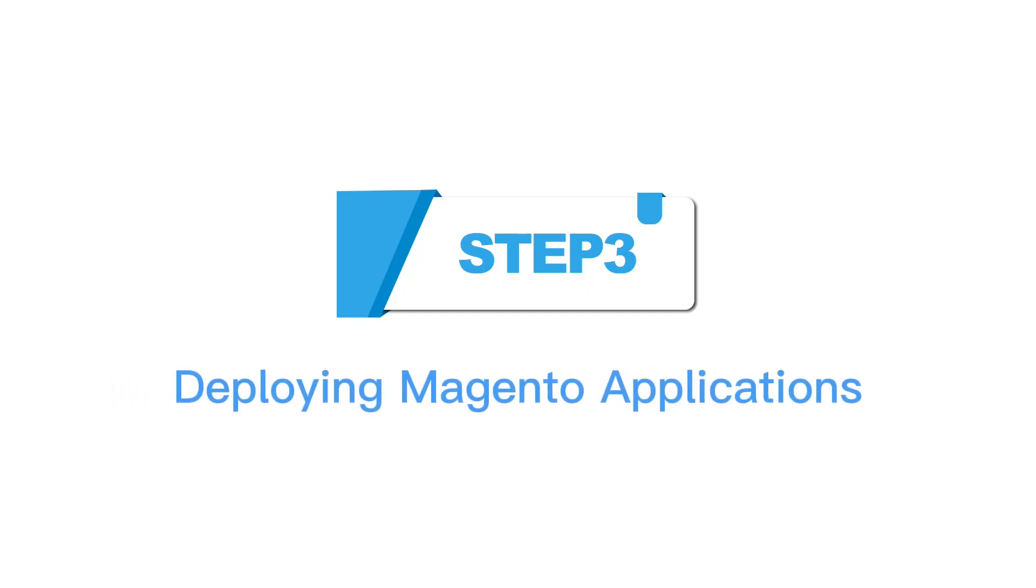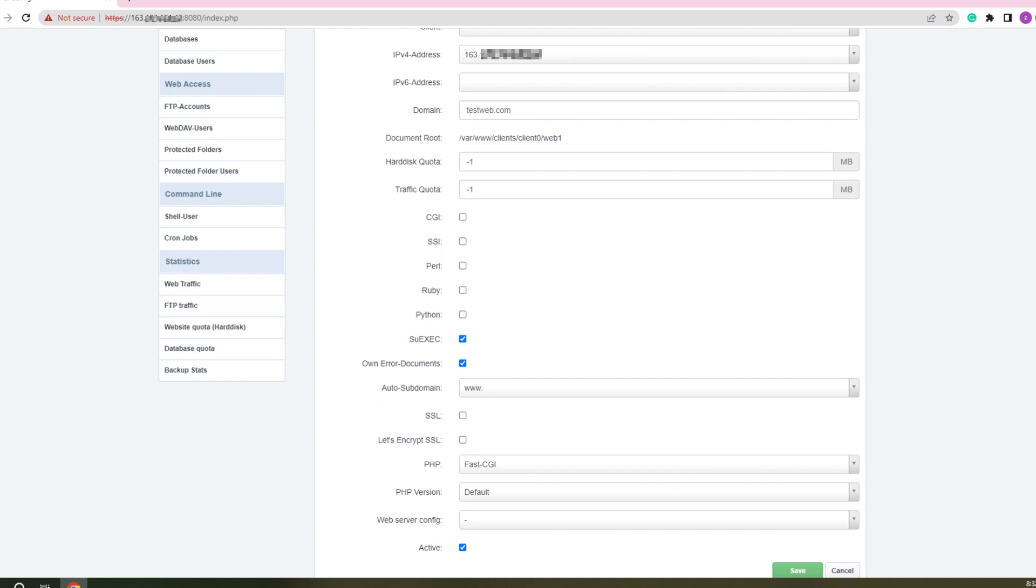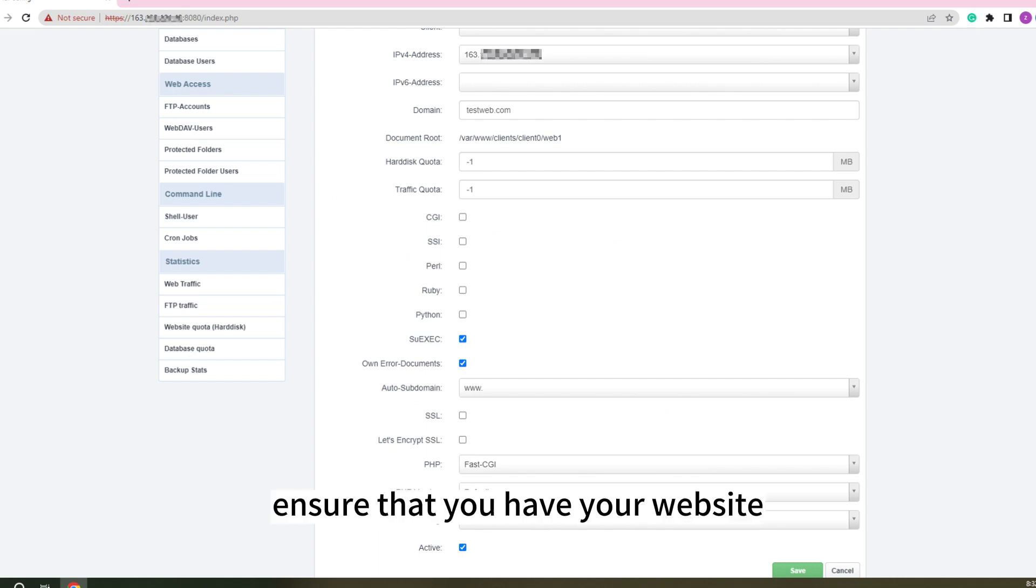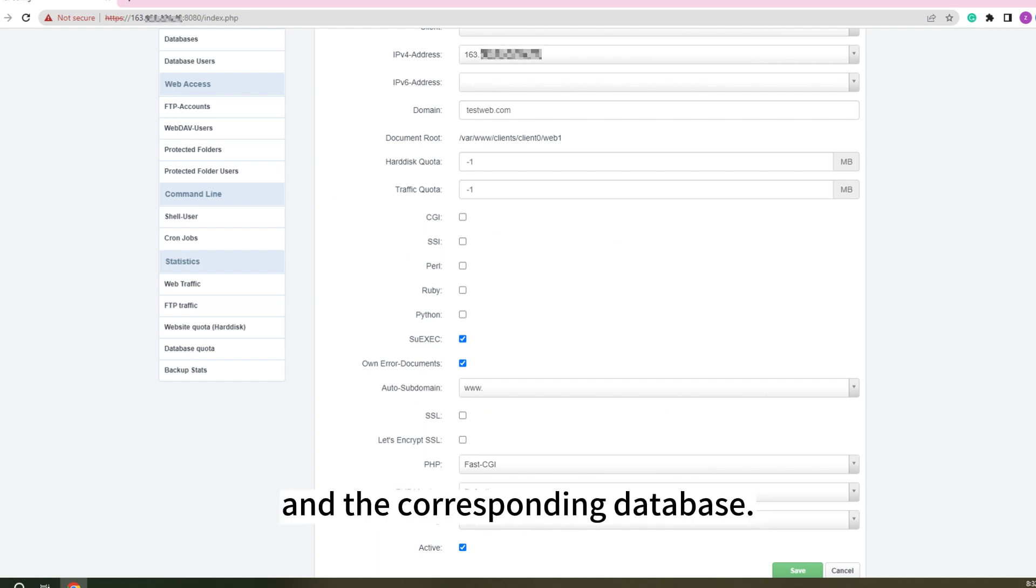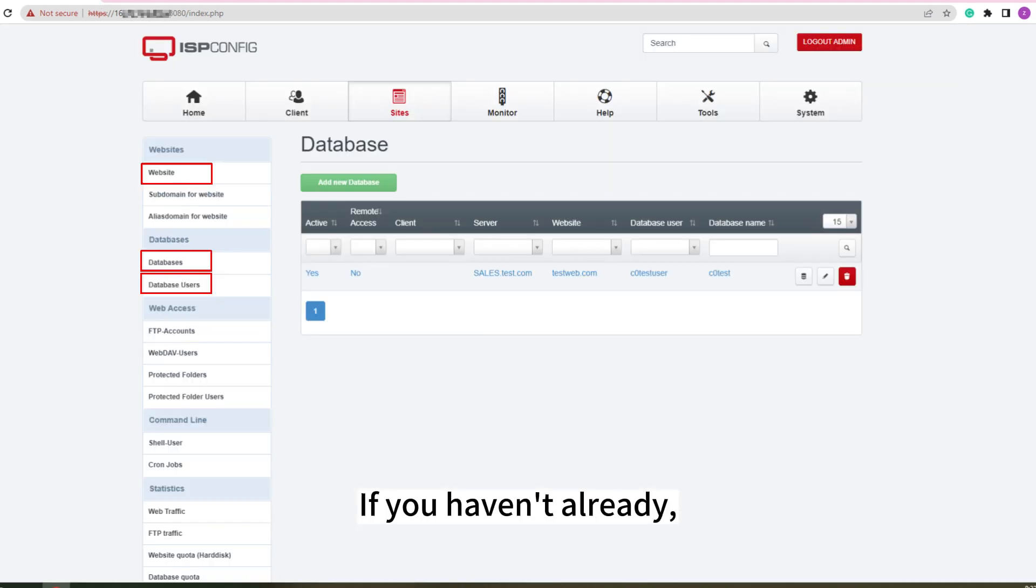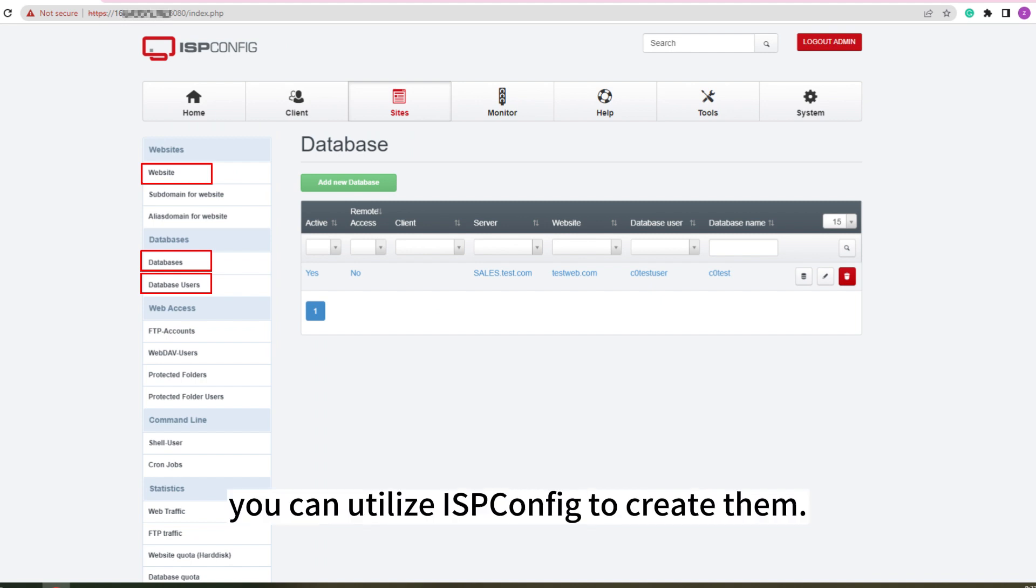Step 3. Deploying Magento Applications. Before proceeding, ensure that you have your website and the corresponding database. If you haven't already, you can utilize ISPConfig to create them.